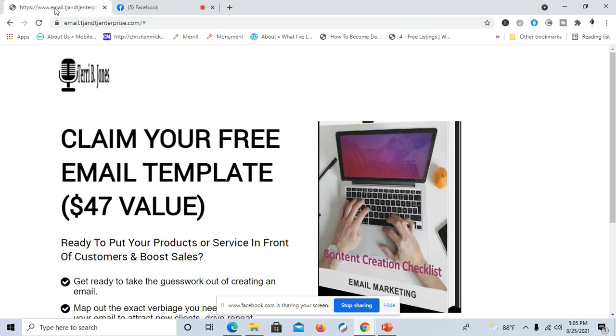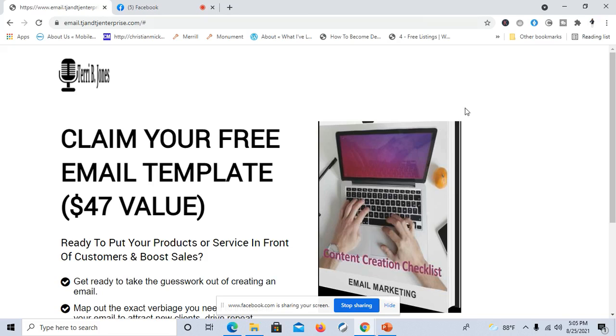Today I'm going to be sharing with you a freebie so you can see the difference in the two types of freebies that can be sent once you give a person your name and email address on their opt-in page.